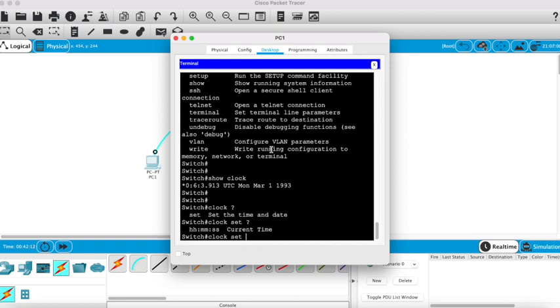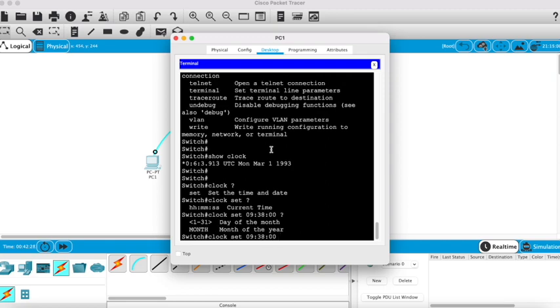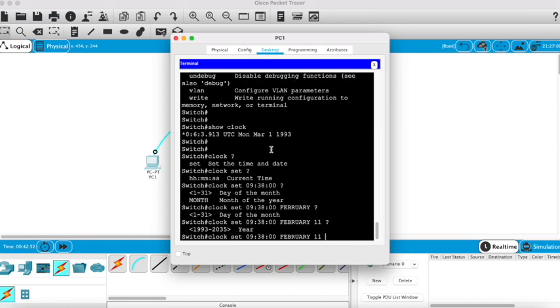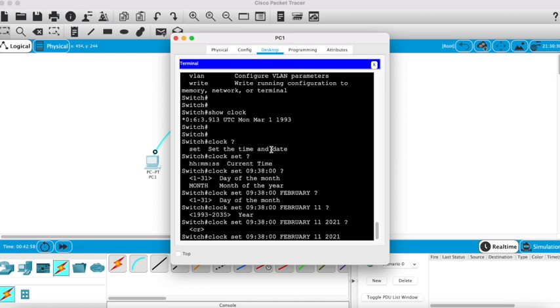Clock set and then I want to go, it's 9:38, so 9:38 and then zero seconds and question mark. I'm setting the time there and then the month is February. Again question mark. Make sure you put in space question mark to get the next data that we need to put in, and the day of the month today is the 11th. Again question mark, and now it's asking for the year which is not 1993, it's 2021. Question mark and it's saying that's the end of the command so we can press enter.